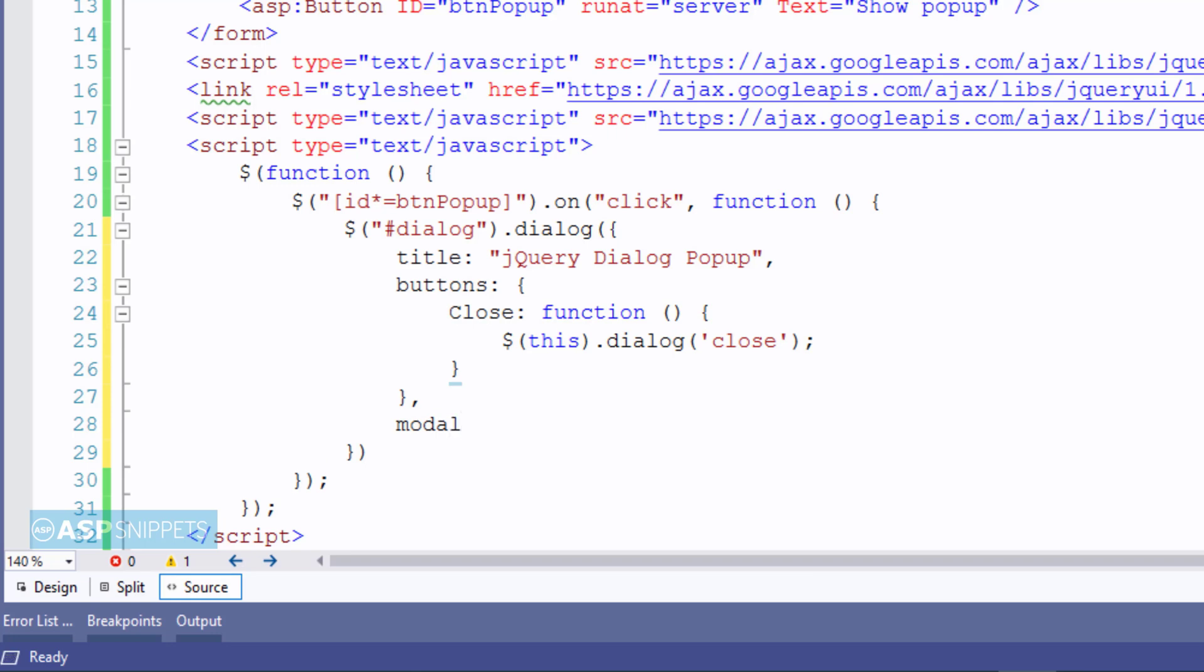The next property is modal for which I'm setting the value true, which means the background will be blocked when the jQuery modal pop-up is displayed.